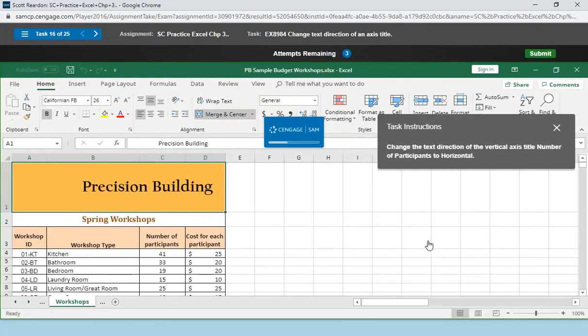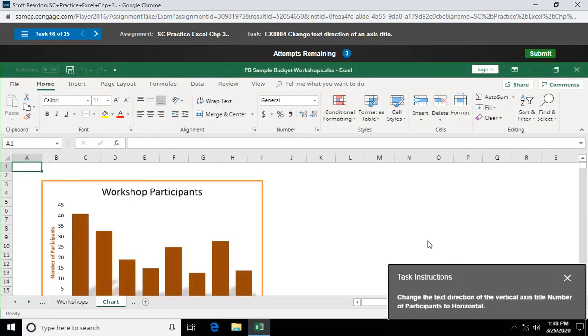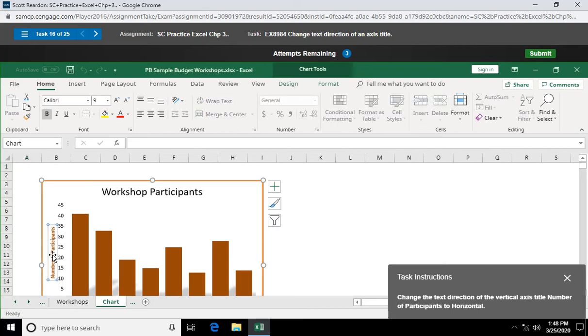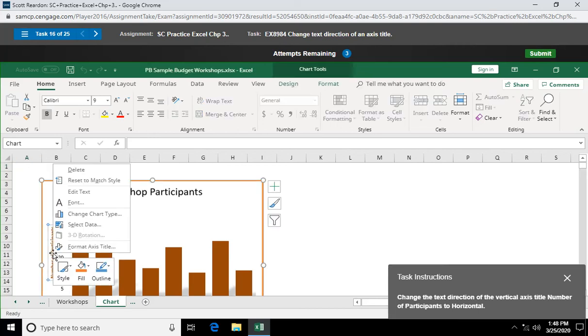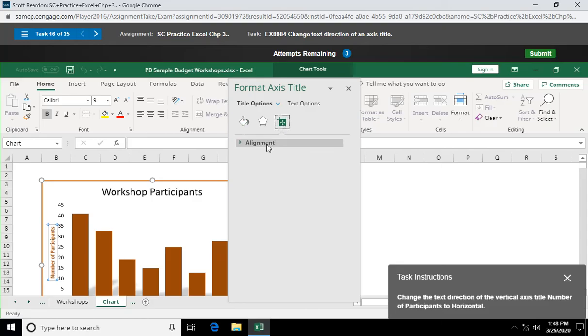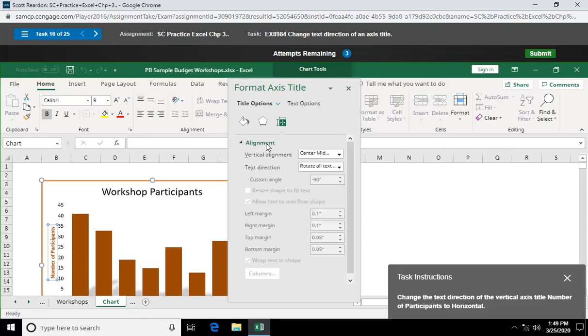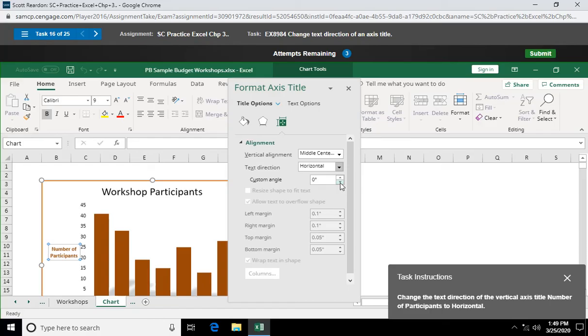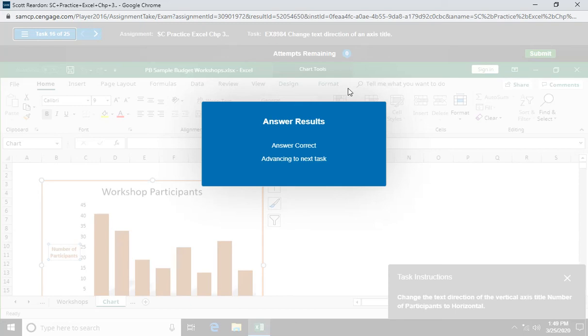Change the text direction of the vertical axis title number of participants to horizontal. I'm going to click on that chart title. Maybe I'll right click and format chart title. Or axis title. Let's go over to size and properties and alignment. And we're going to say vertical text direction to horizontal so it's sideways. It goes down the page. There you go. And just close out your task pane when you're done. We're just rolling right along here.